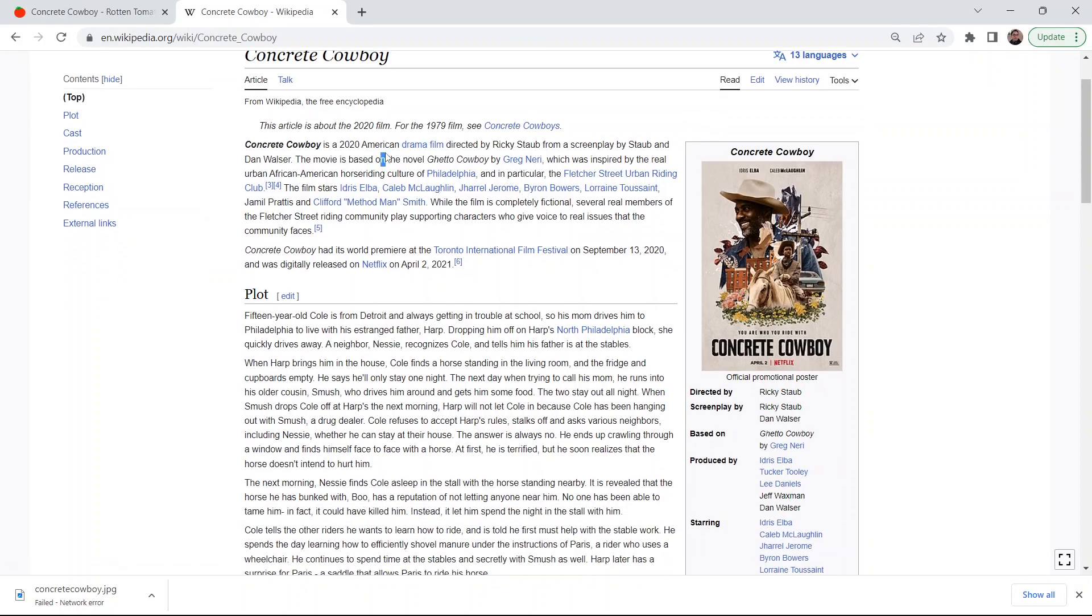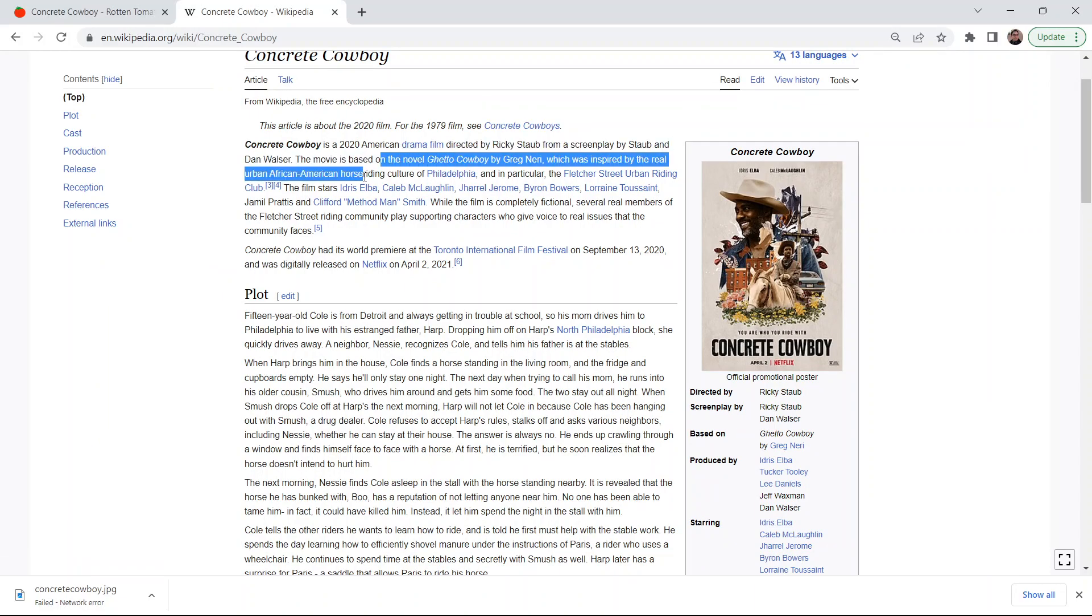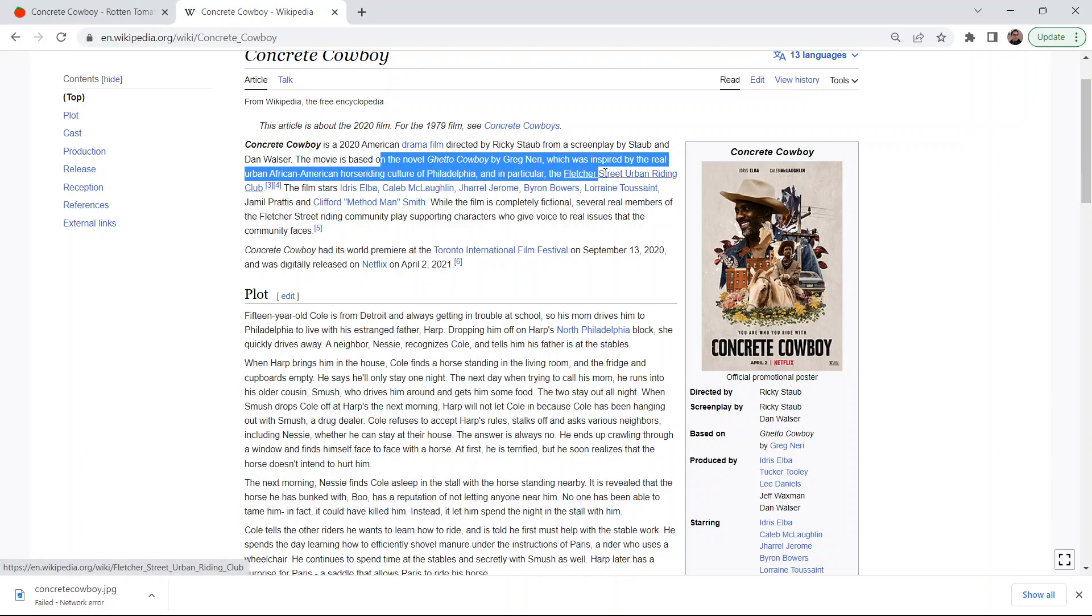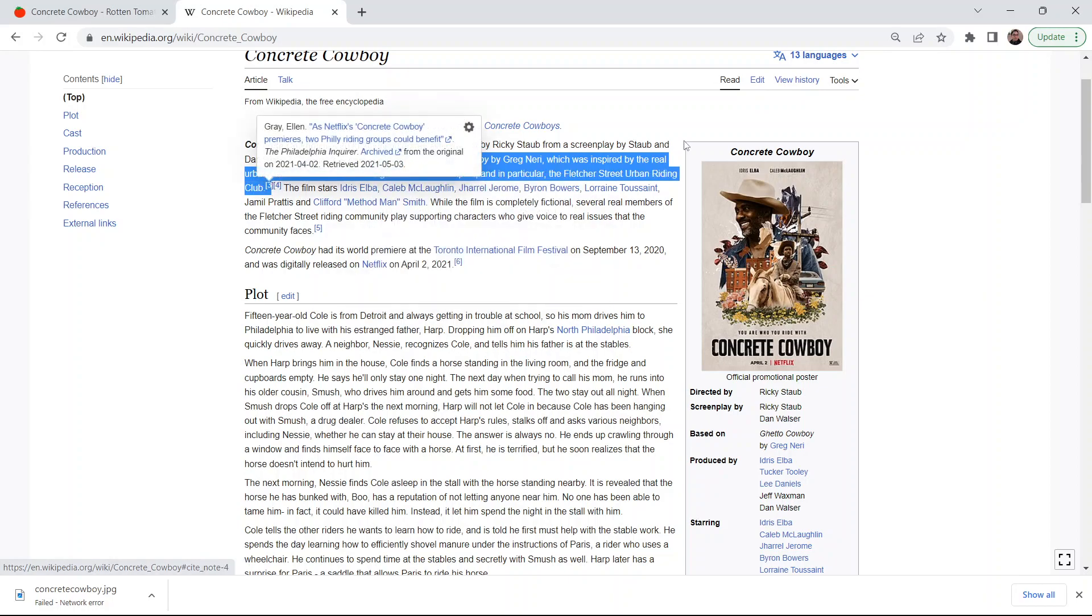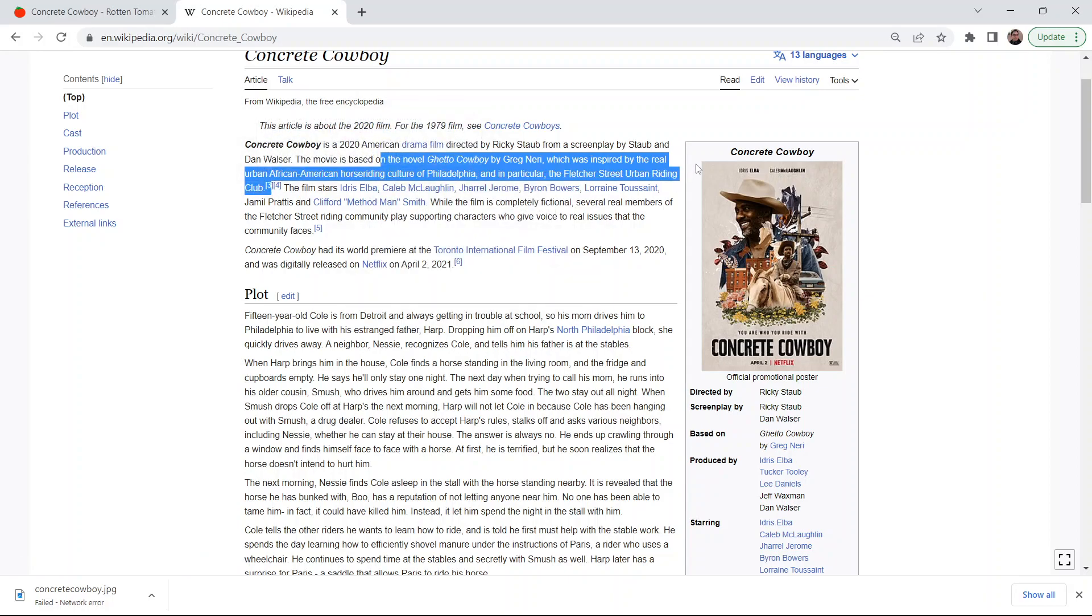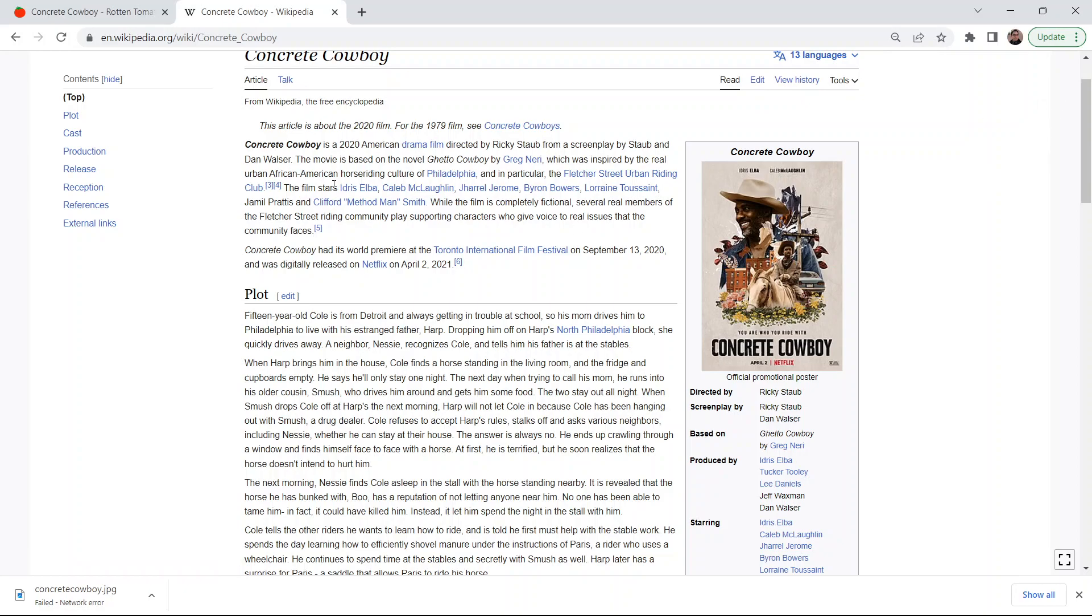So this movie is based on a novel, Ghetto Cowboy by Greg Neri, which was inspired by the real urban African-American horse riding culture of Philadelphia, in particular the Fletcher Street Urban Riding Club. Yeah, so this is a real club. And at the end of the film, in documentary fashion, the filmmakers actually interview and talk to some people who are actually in this club, the Fletcher Street Urban Riding Club.